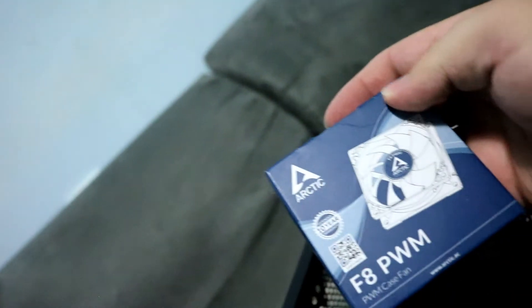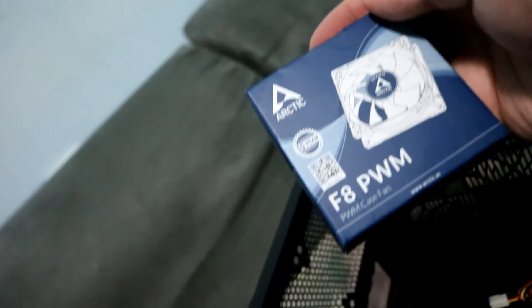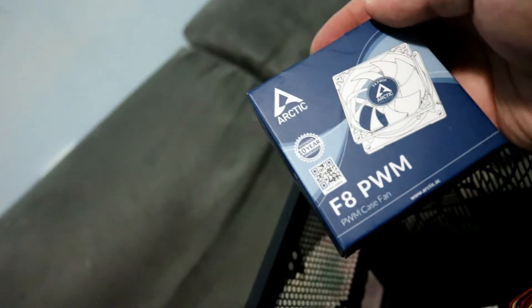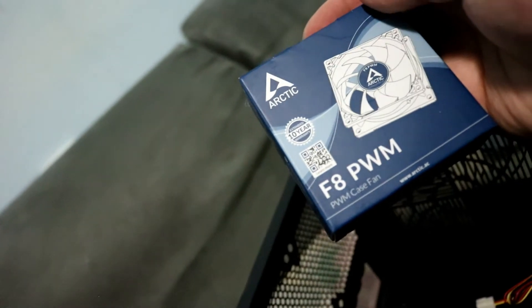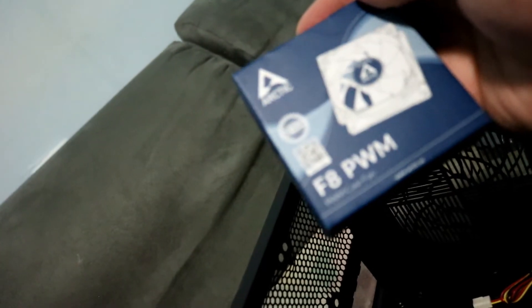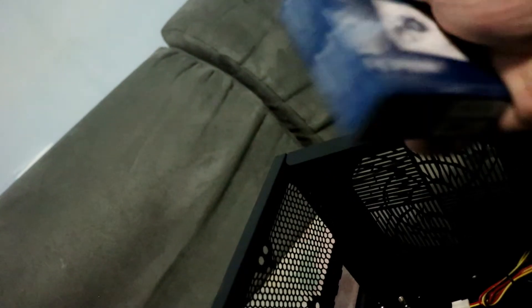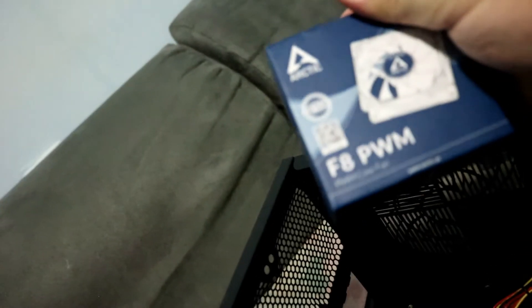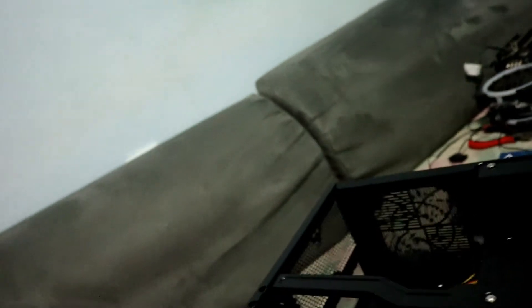These are the Arctic F8 PWM. I'll be able to control them with a fan controller that I got for this build. I didn't want to be dependent on the motherboard itself.